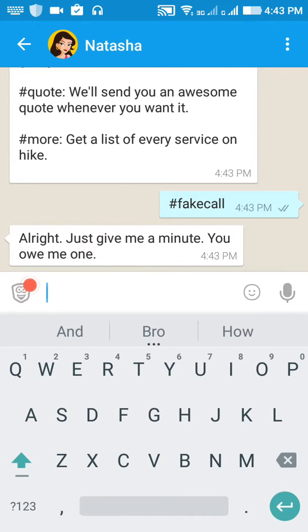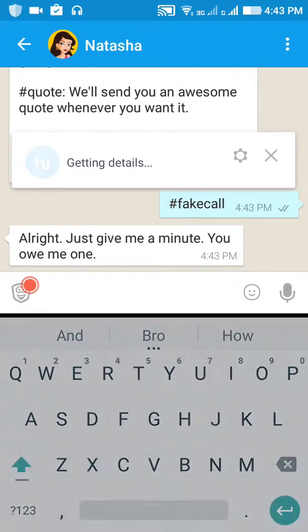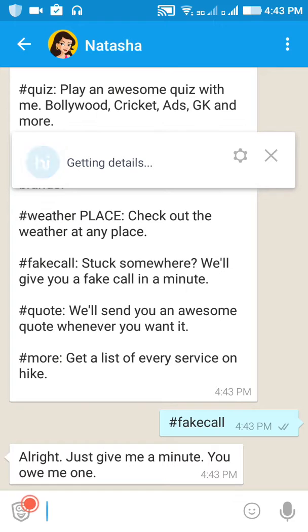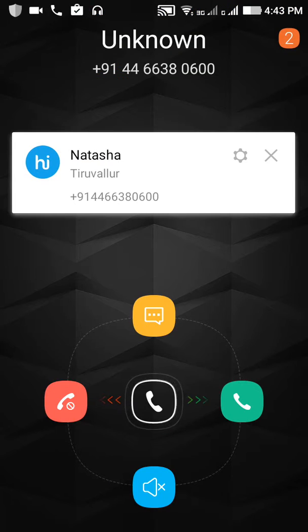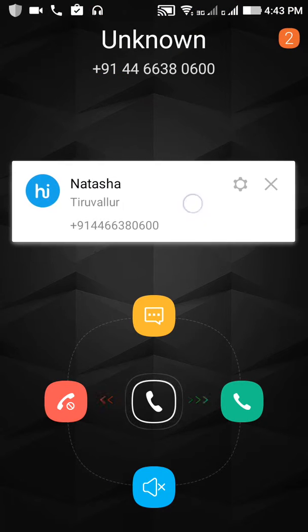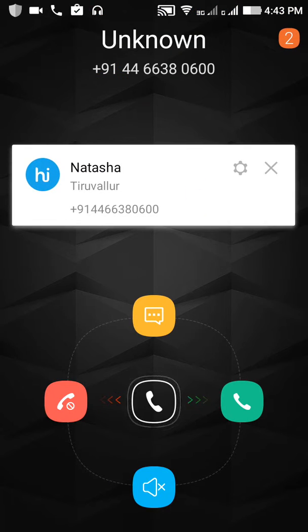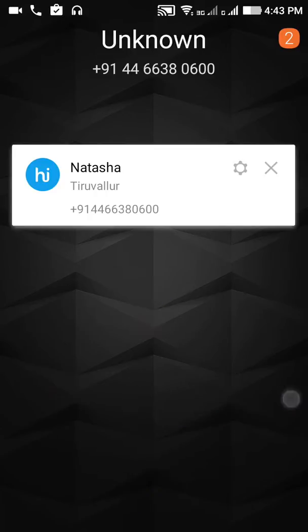Just give it a minute and you will receive a call — a real call. Here you can see, you can also pick this call.